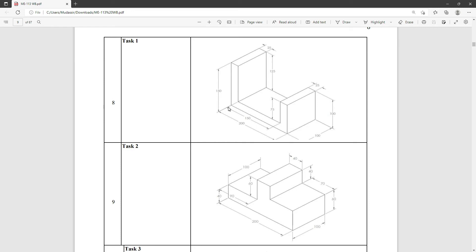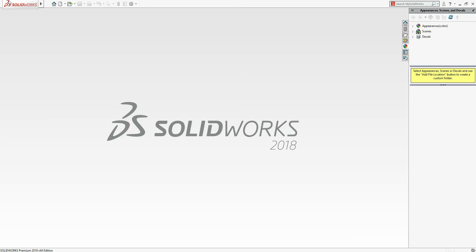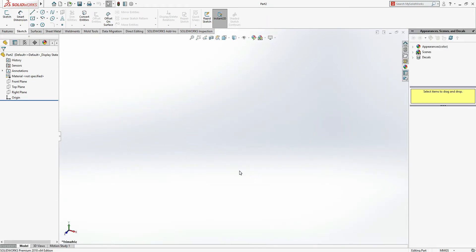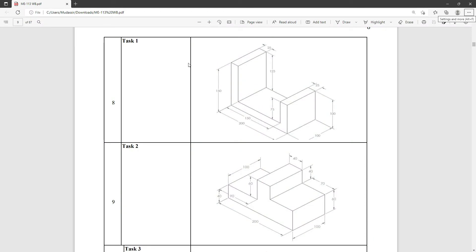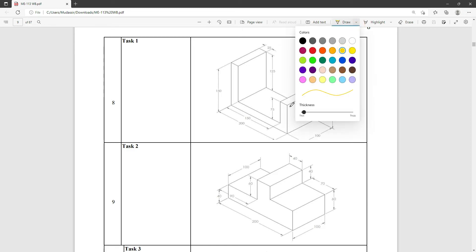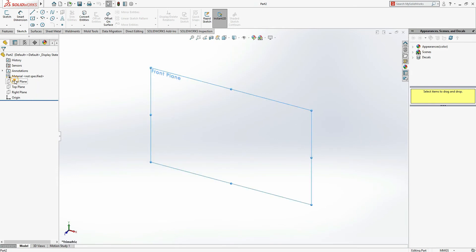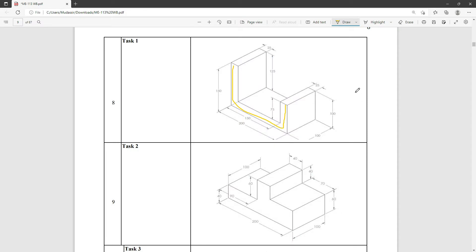First of all I am going to do Task 1. I'm using SolidWorks 2018 — if someone is watching for the first time, you can use any version, there is no big difference. Go to New or press Ctrl+N, double-click on Part or click OK. There is no mention of units so we are going to use millimeters.